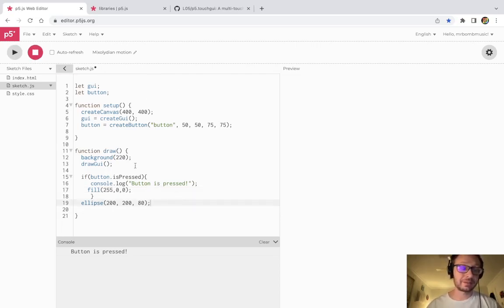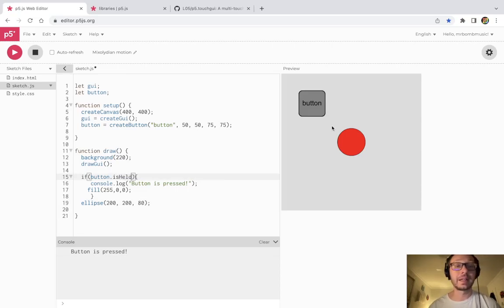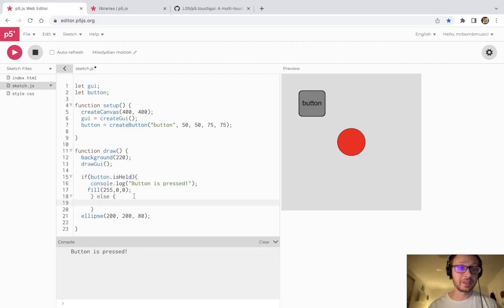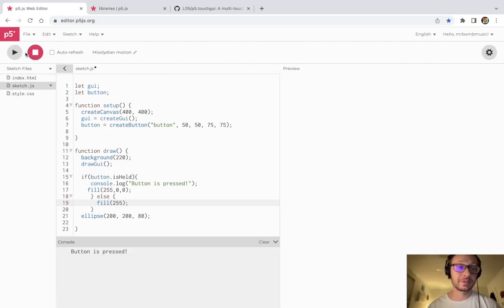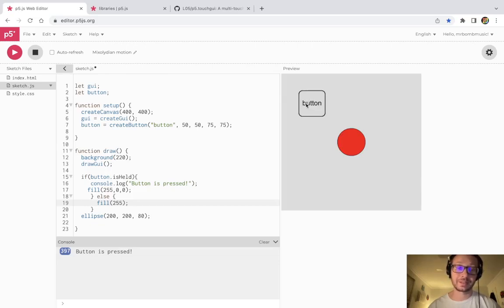That was isPressed, which triggers just once when you press. There's another method called isHeld. What this does is as long as I'm clicking the mouse on the button, whatever is inside will continue to happen — it evaluates as true until I let go. I'll add an else statement: if the button is being held, it makes the ellipse turn red; otherwise, in the else, we return it back to white. I click and hold the button, and while holding it the ellipse is red. I let go and it turns white.